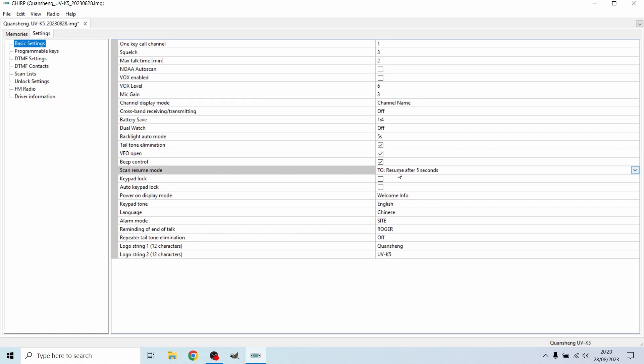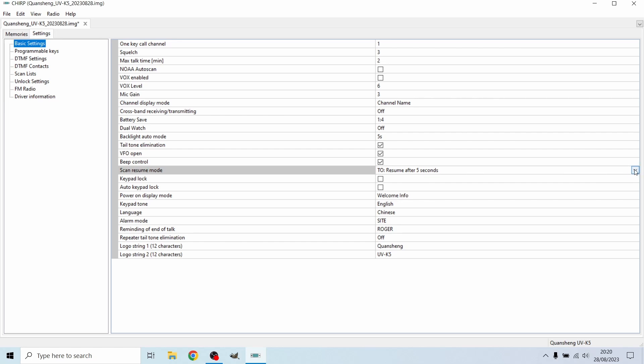Basically, as you can see, you can choose what you want the radio to do when it's scanning through the different frequencies. Either it will resume after five seconds. What that means is you'll scan through your radio frequencies, and as it picks up a signal, it will play the signal for five seconds, then keep scanning. Obviously, that's no good if you want to stay on the signal.